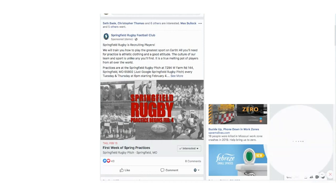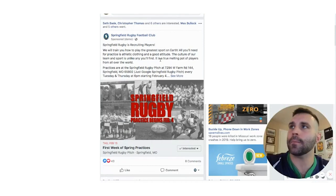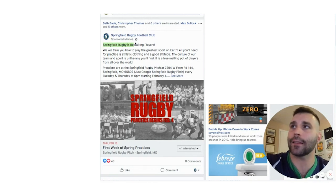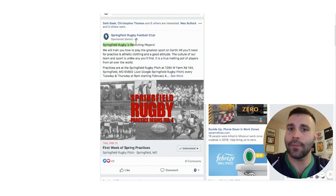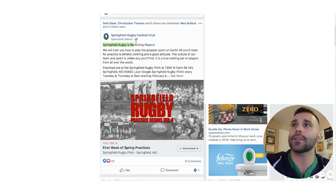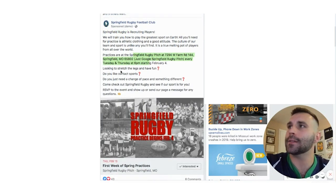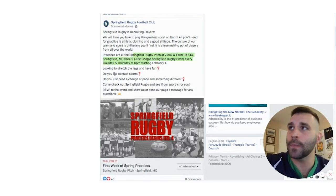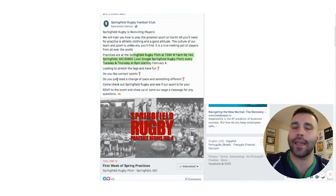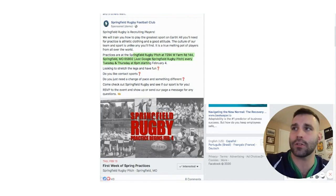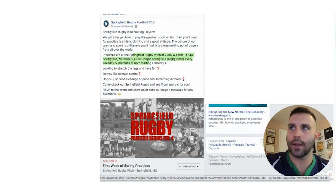Here is one of the ads we ran. 'Springfield Rugby is recruiting players. We will train you how to play the greatest sport on earth. All you need for practice is athletic clothing and a good attitude. The culture of our team and sport is unlike any other — it's a true melting pot of players from all over the world.' It lists practice dates, asks if you like contact sports, and ends with: 'RSVP to the event and show up, or send our page a message for any questions.'